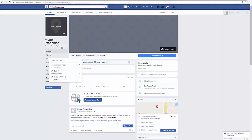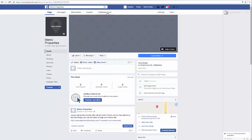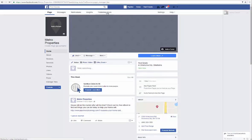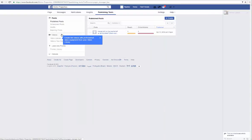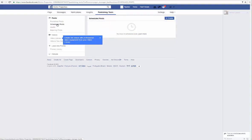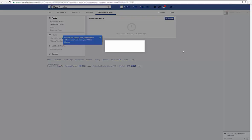You'll go to your page, click on publishing tools, click on scheduled posts, and then click on create.